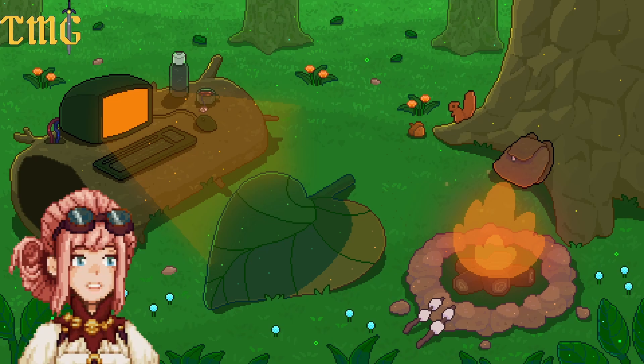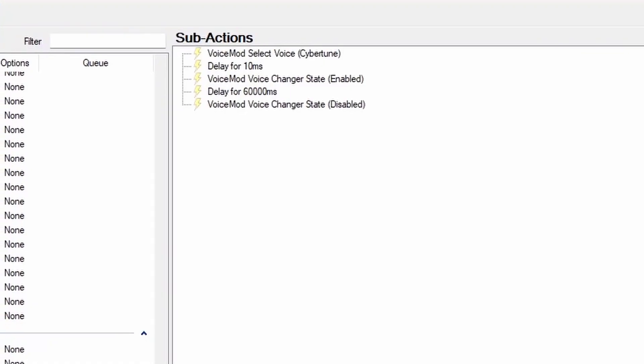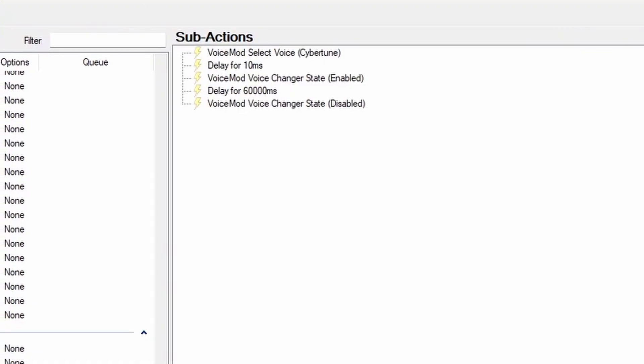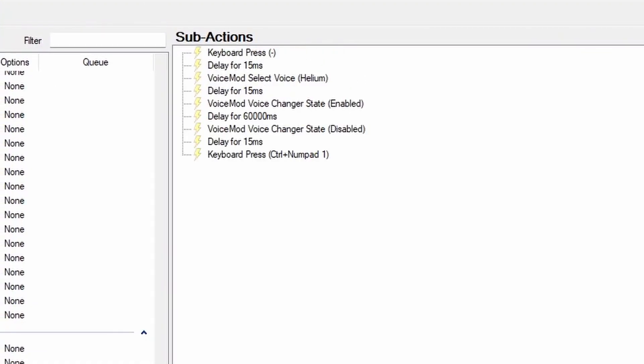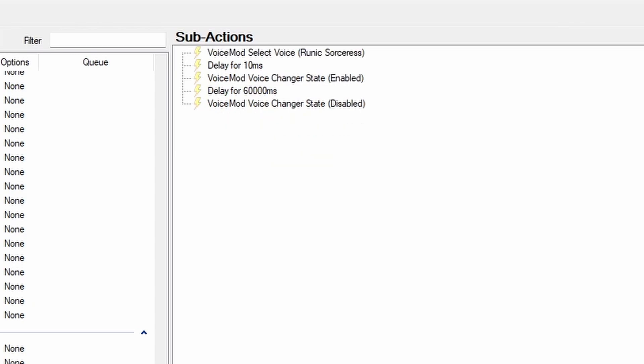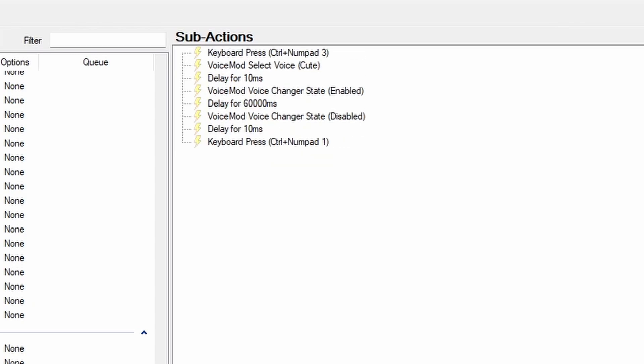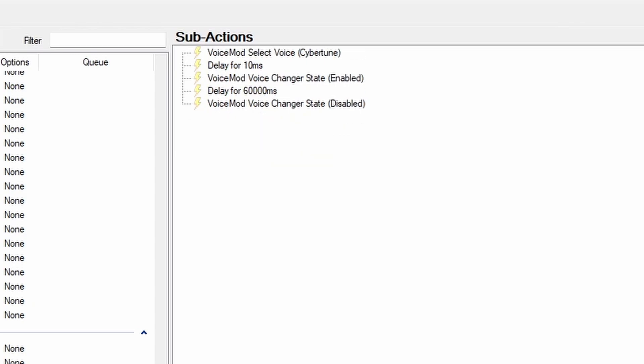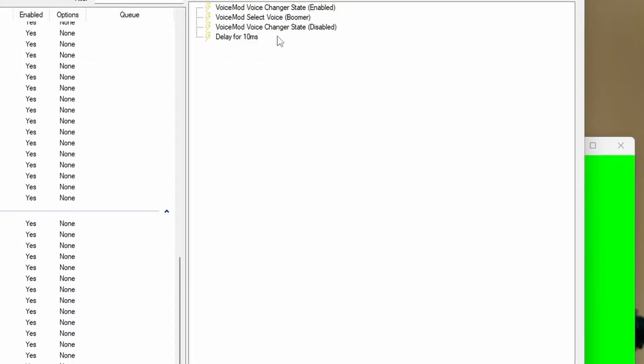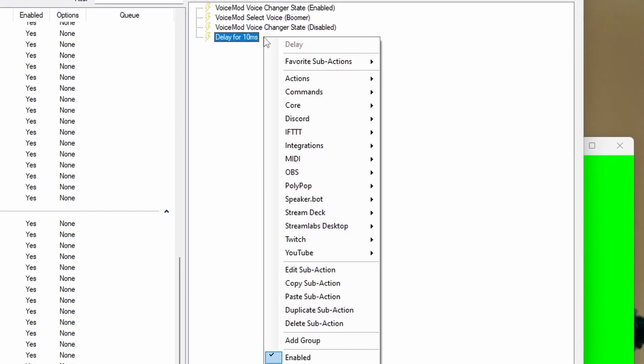I will be doing a tutorial on StreamerBot. So, let's begin the tutorial. I have two types of voice mod redeems: one which is just the voice change, and the second version are the voice change and a change in my avatar state.